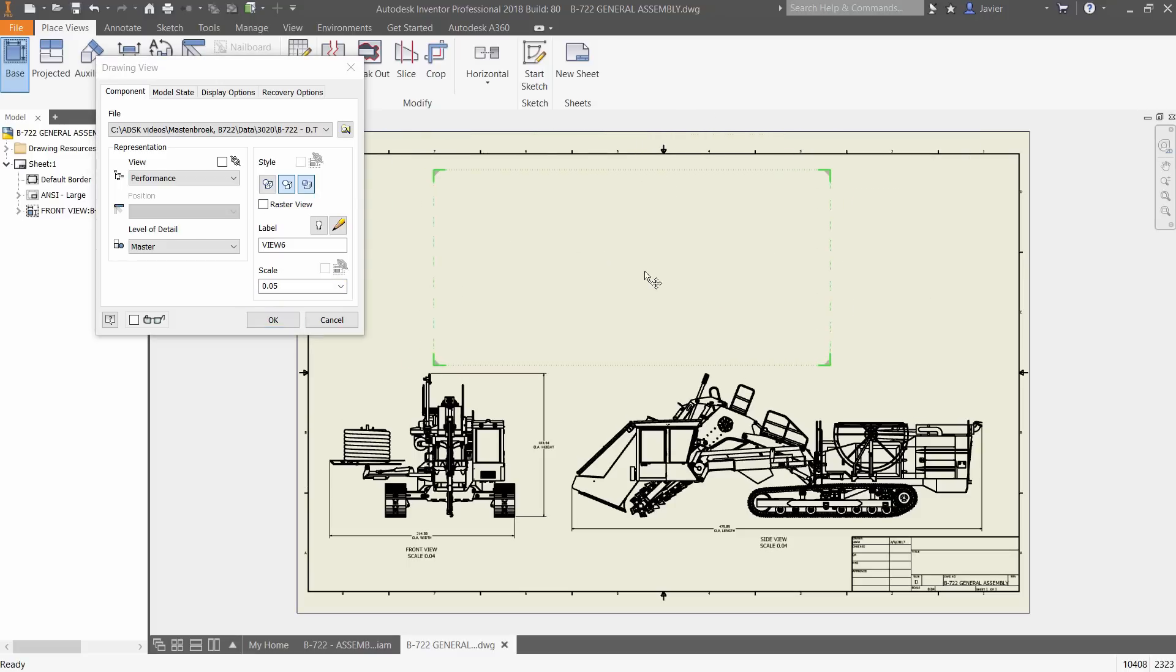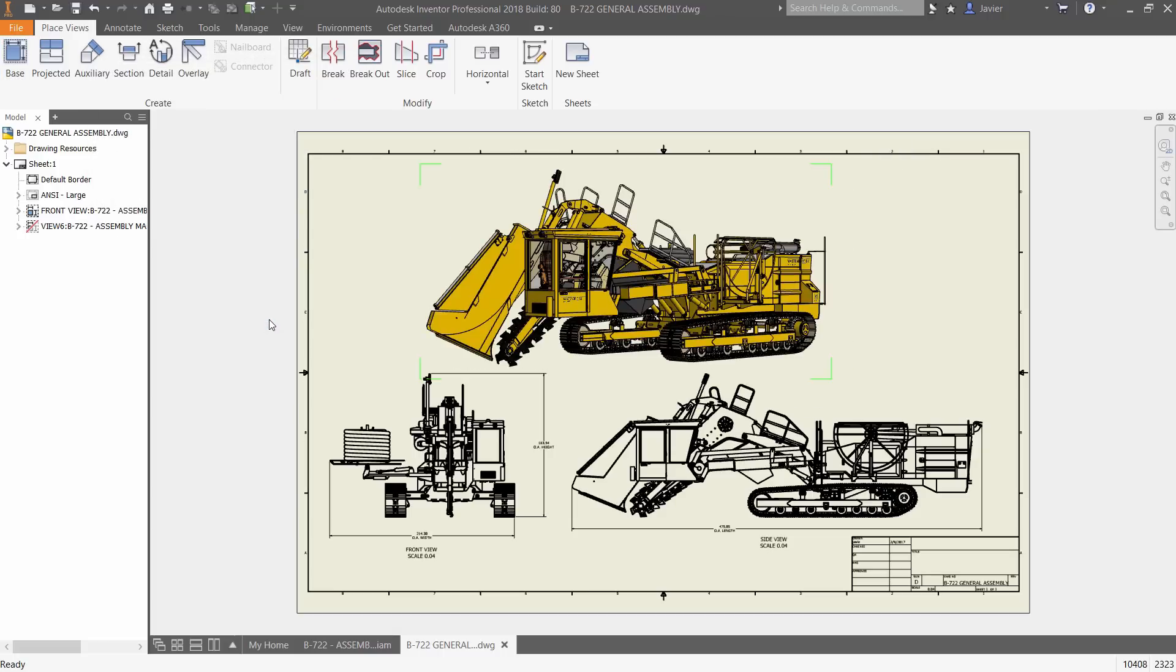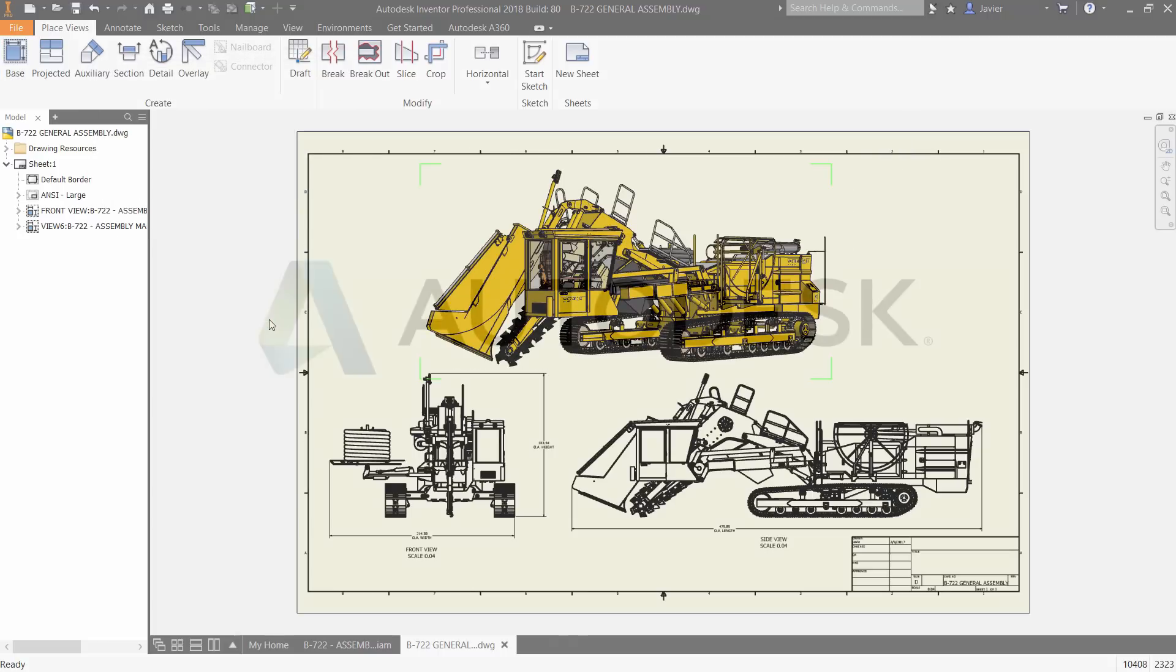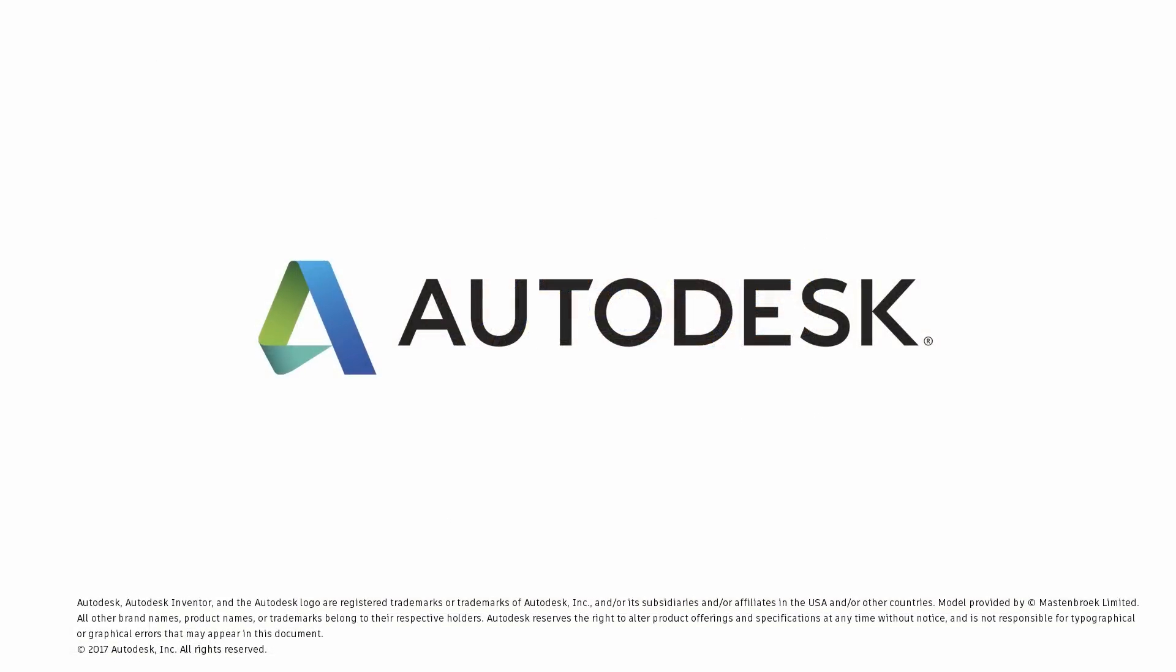Autodesk Inventor removes barriers normally associated with complex designs by delivering the most effective 3D modeling tools available in Inventor 2018.